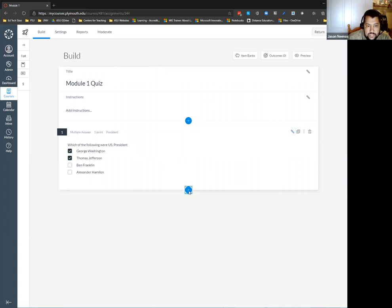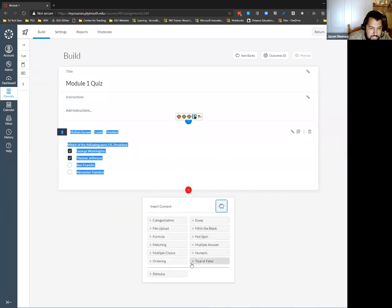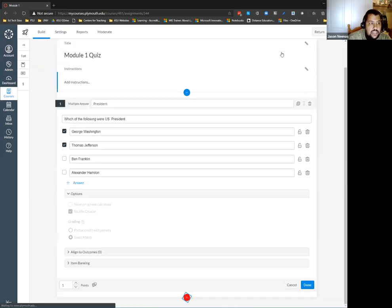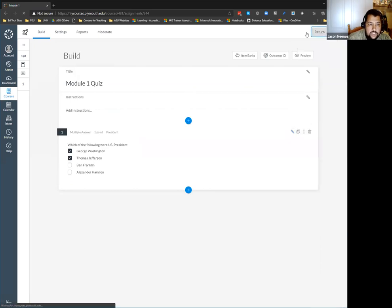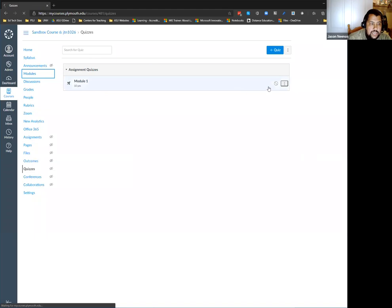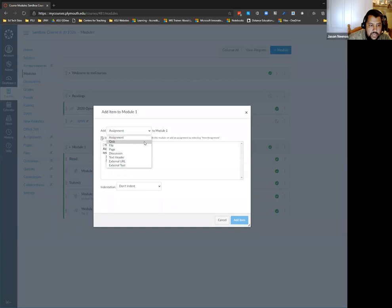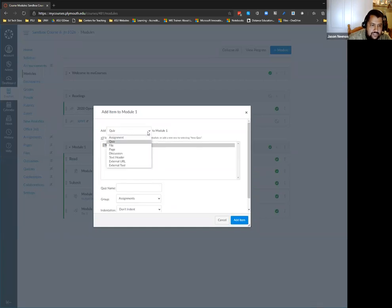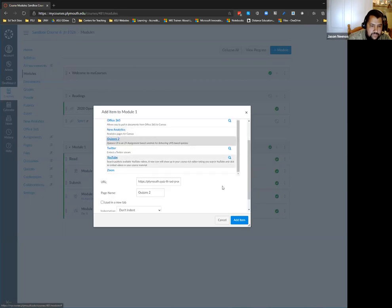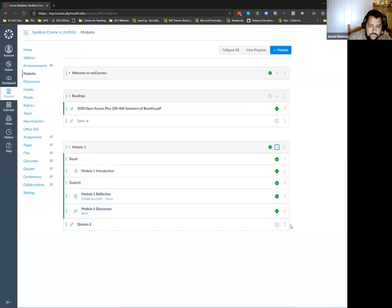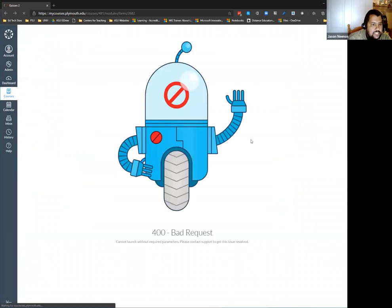I have my quiz here and I can add any other question types — fill in the blank, hot spot, numeric, true/false, or any one of these other things. There's still something we have to continue working on with adding the quiz back to the module.